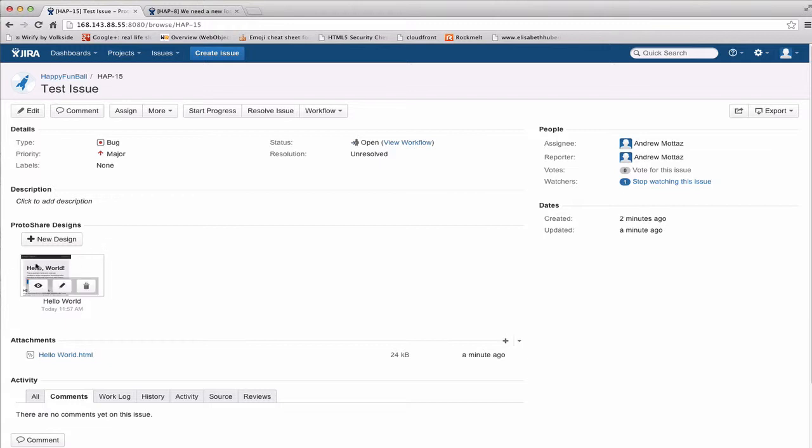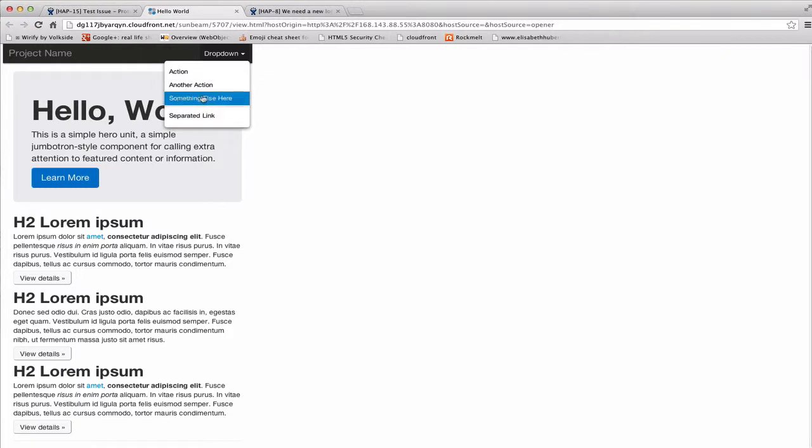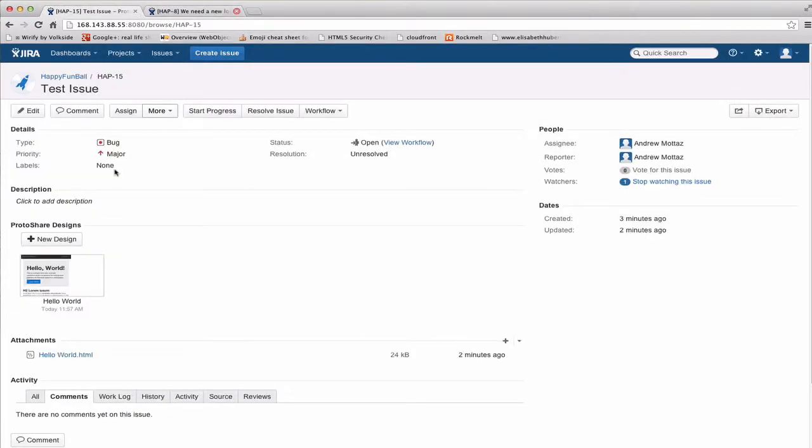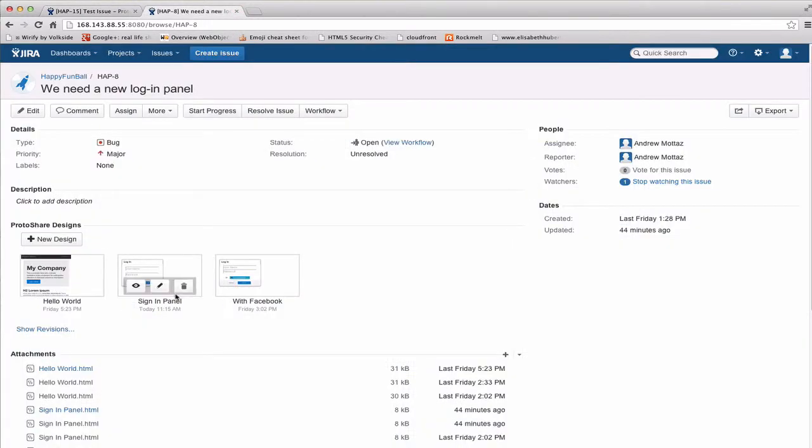So to view and interact with the design, all you do is click the view icon, and it opens it up in a new tab, and you'll see I've got a functioning prototype. I'm going to close that, and you'll notice the new design button is still there, because you can have as many ProtoShare designs on a given issue as you want.